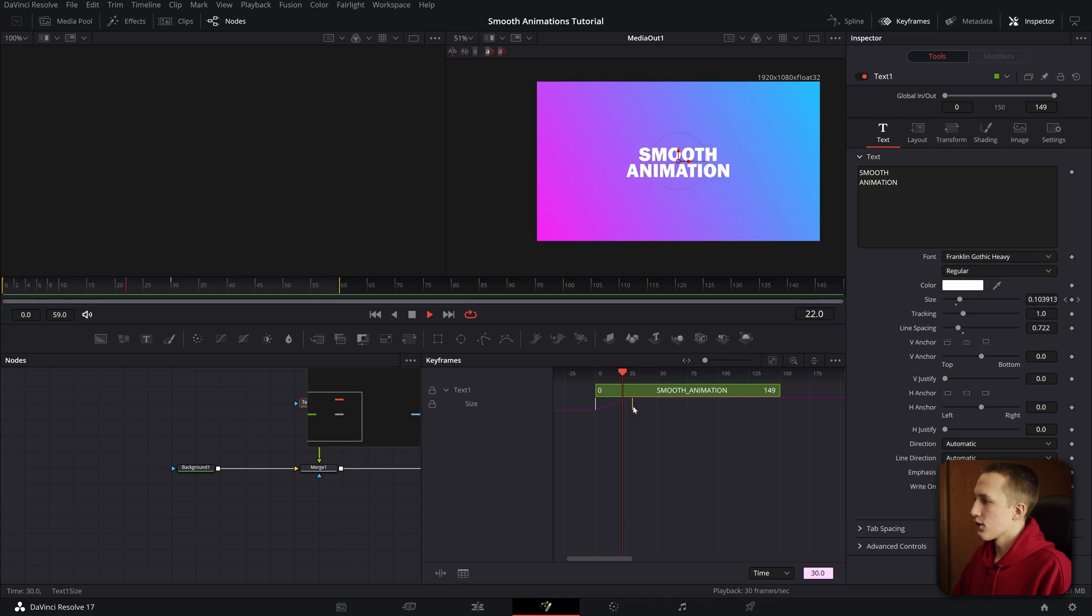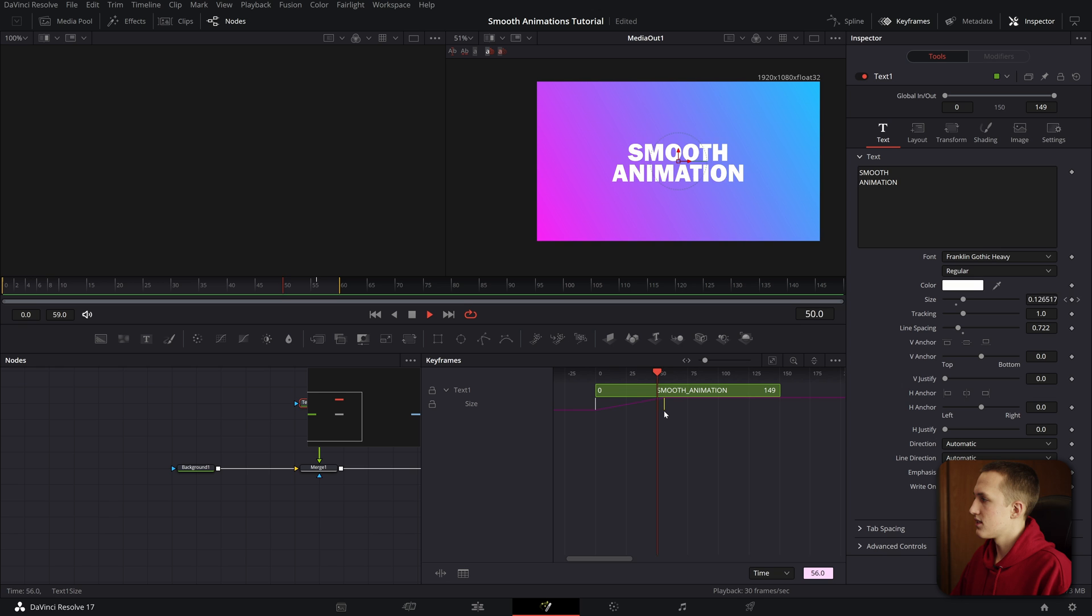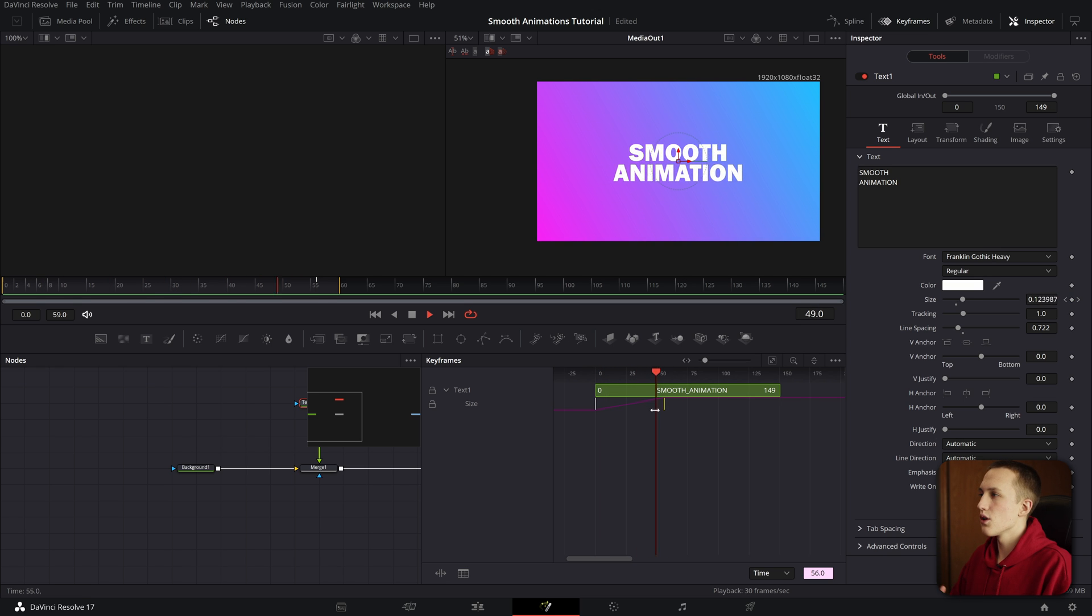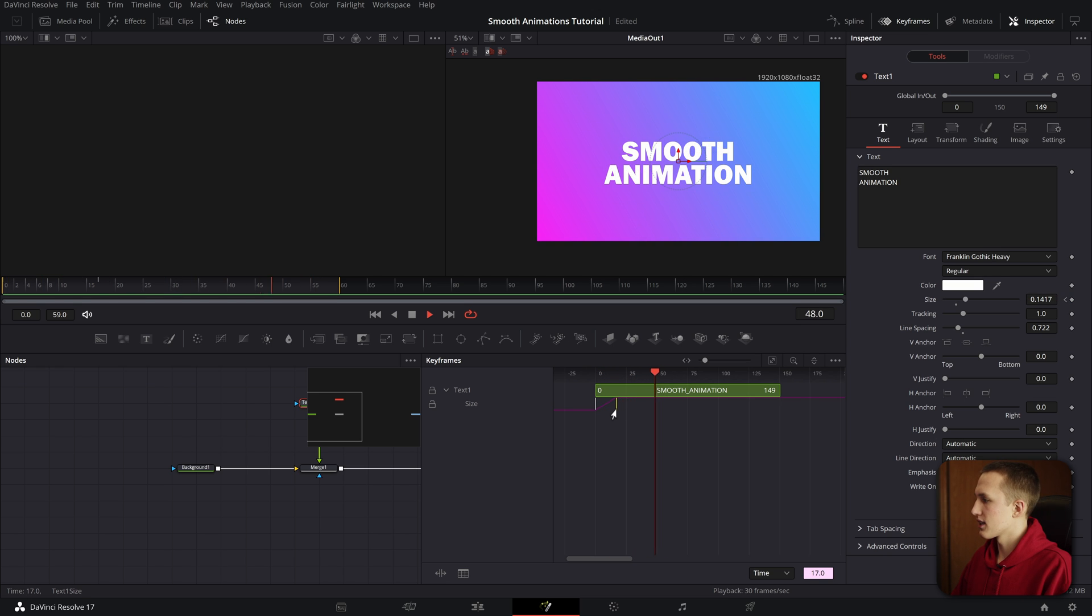For example, I can grab this final keyframe and drag it out to, let's say, 60 frames, and it's going to slow the animation down, but if I drag it to the left, it's going to speed the animation up. This is a really awesome tool that allows you to precisely move your keyframes without actually having to remake them.